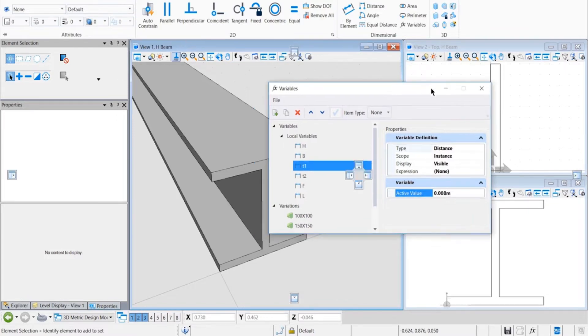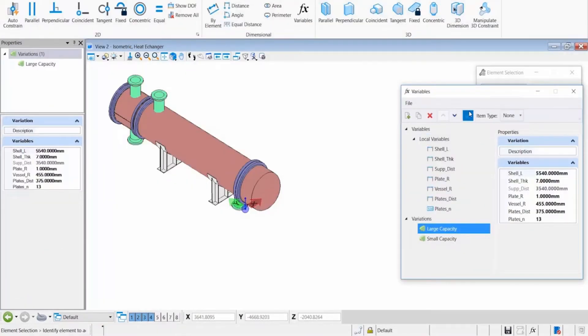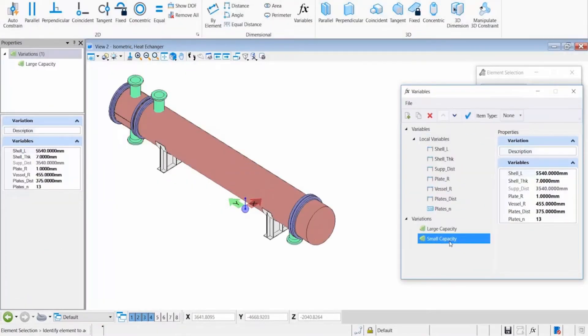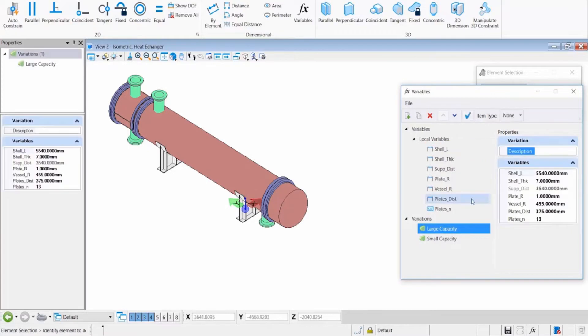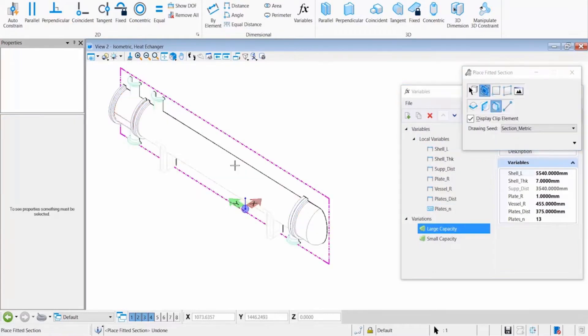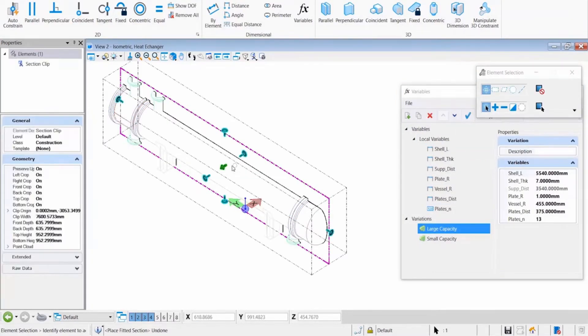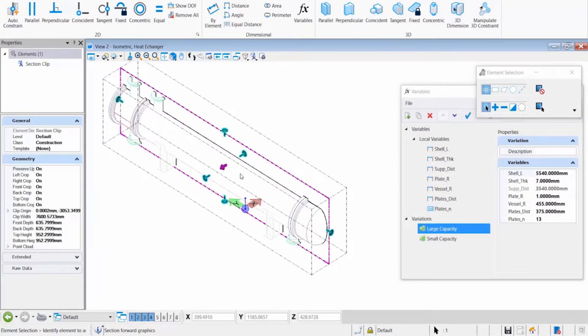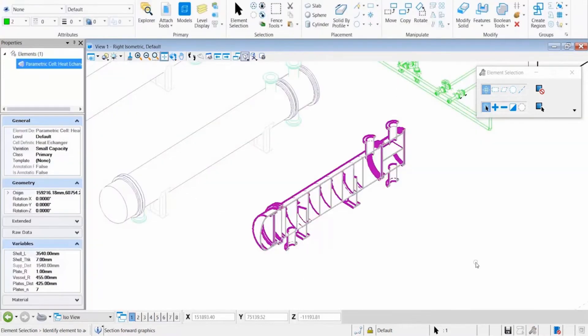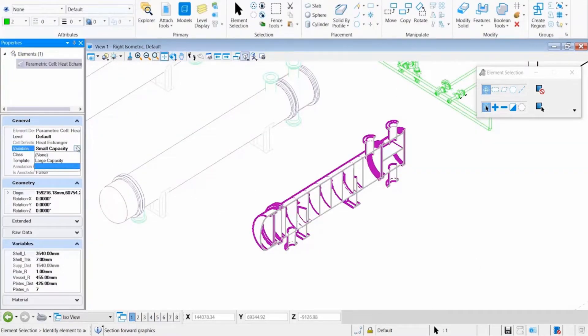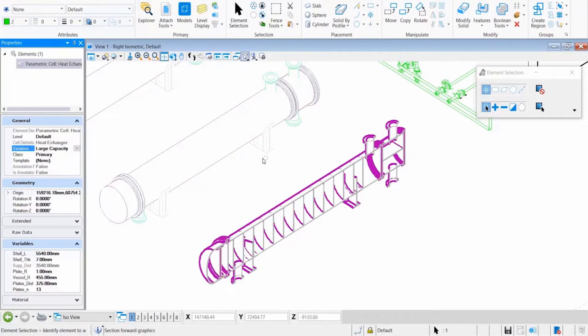MicroStation also enables you to create intelligent parametric components that can include multiple predefined variants, along with their 2D and 3D representations, their BIM information, and associated documents. These more flexible components allow you to reduce the overall number of components in your library, making it easier to find, manage, and share them locally or through integrated cloud services.